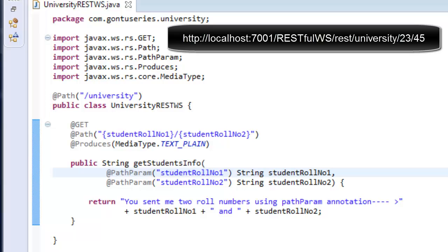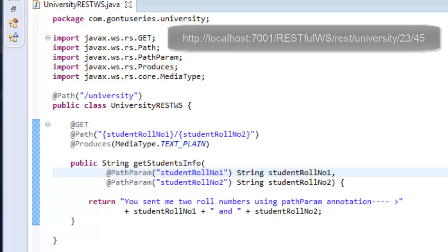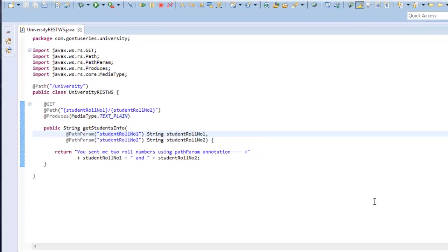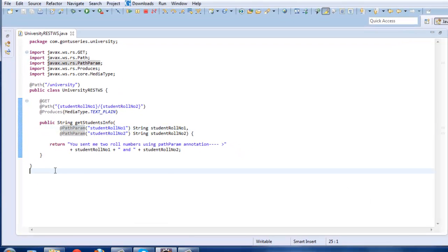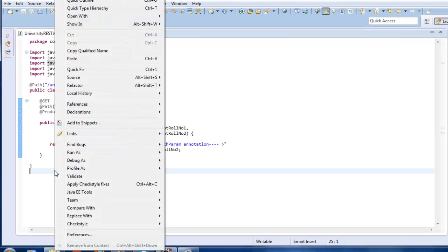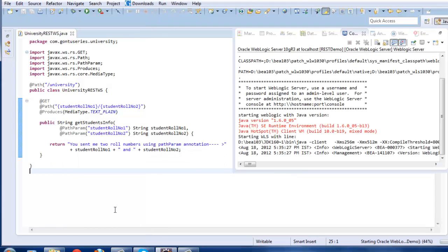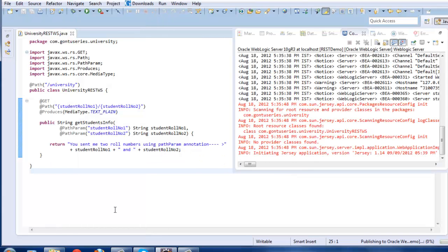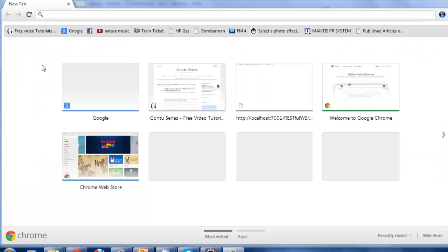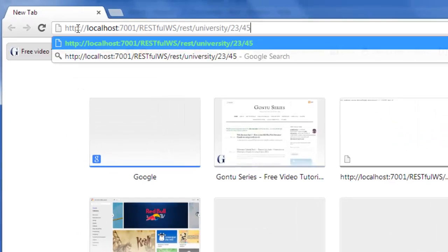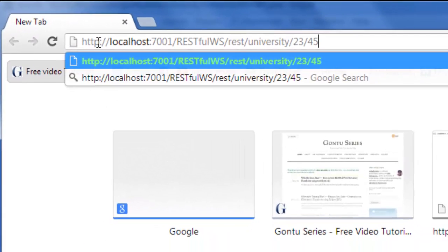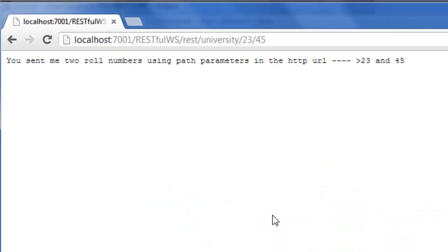So our function is ready. Let's run it on the server and test this. Paste the URL in your browser and press enter.